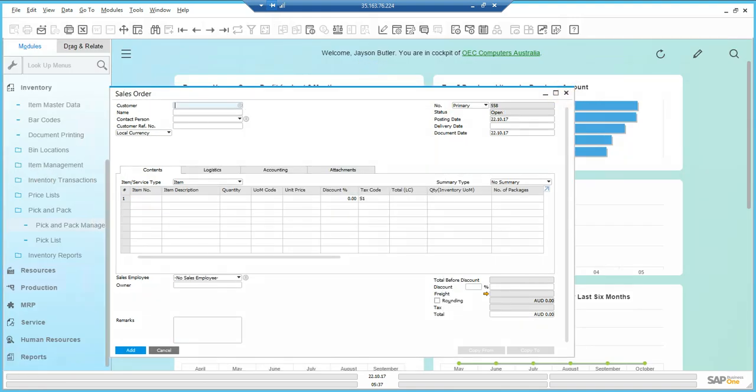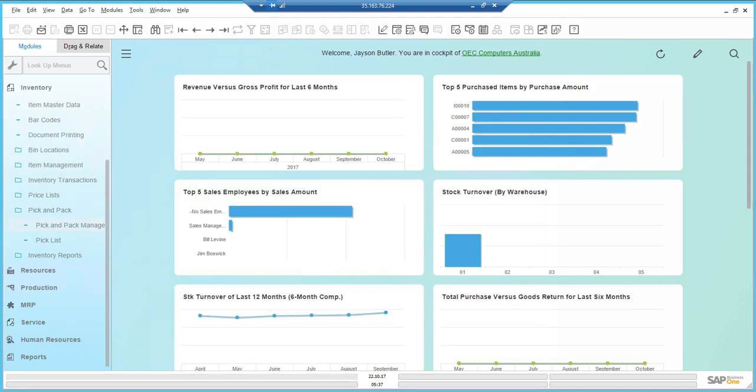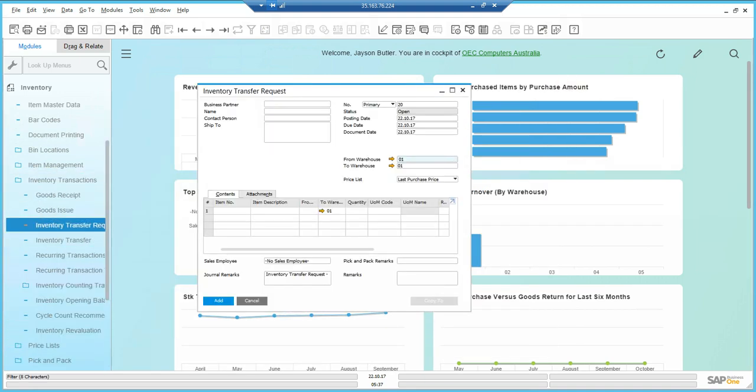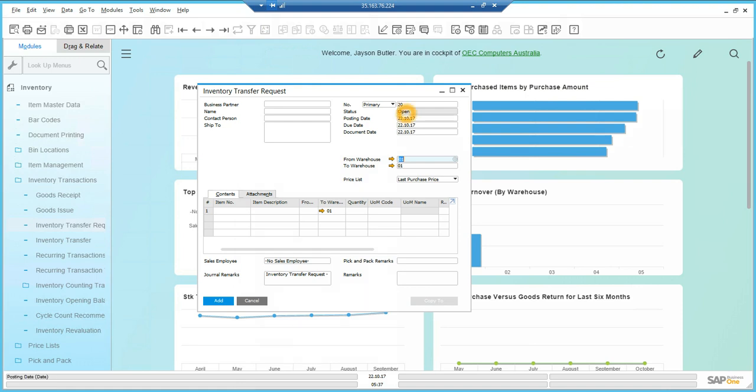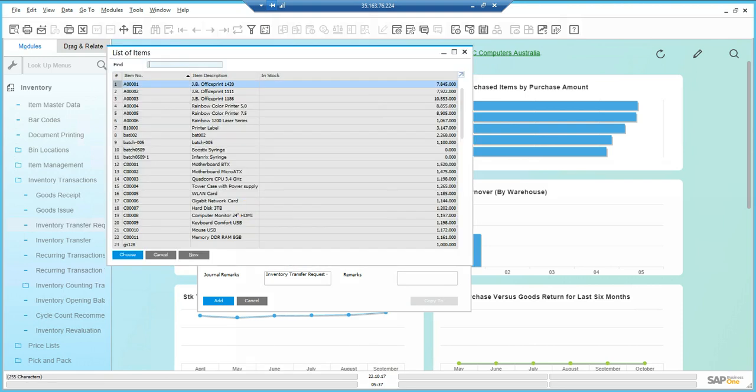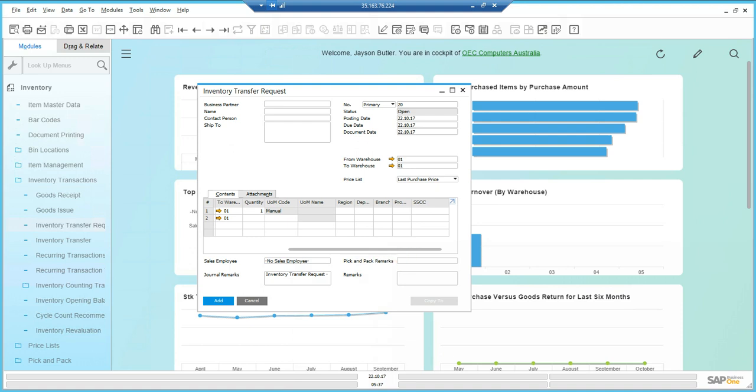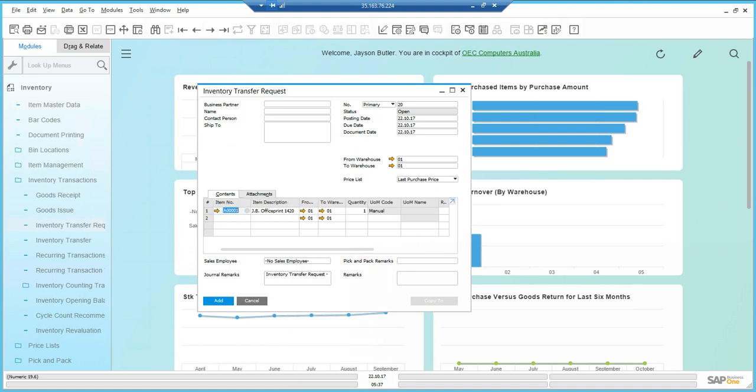Let's go into inventory transactions, close the sales order, and go into inventory transfer requests. We've got a document, I can see that it's created. What I want to do is transfer an item, select the first one. If I scroll across, you can see that I'm creating a transfer request and I want to send it to another warehouse.